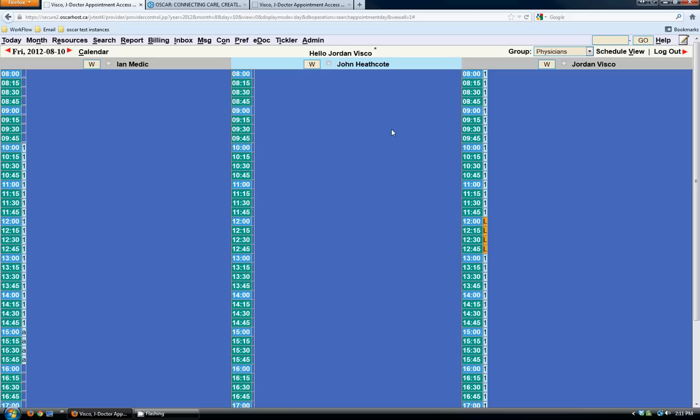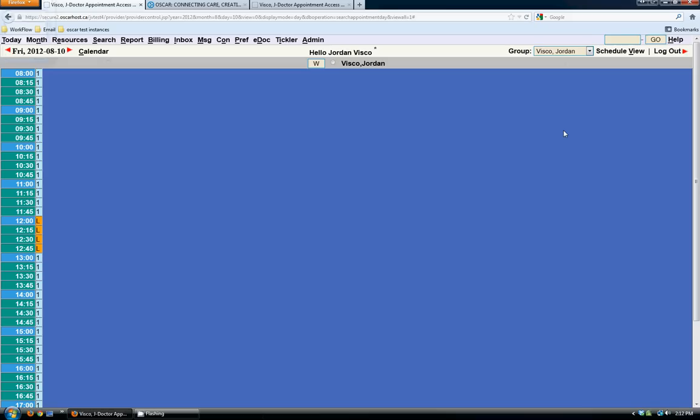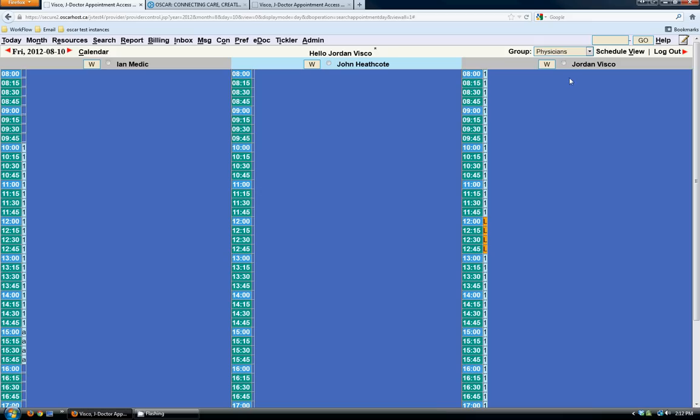When you log into OSCAR, this is the original screen that you see — the appointment screen. I have my appointment screen set up so that I have three providers showing in my group. I can select an individual physician to see their schedule, or go back to my physicians group and see all three. I have the physicians group set as my default schedule.